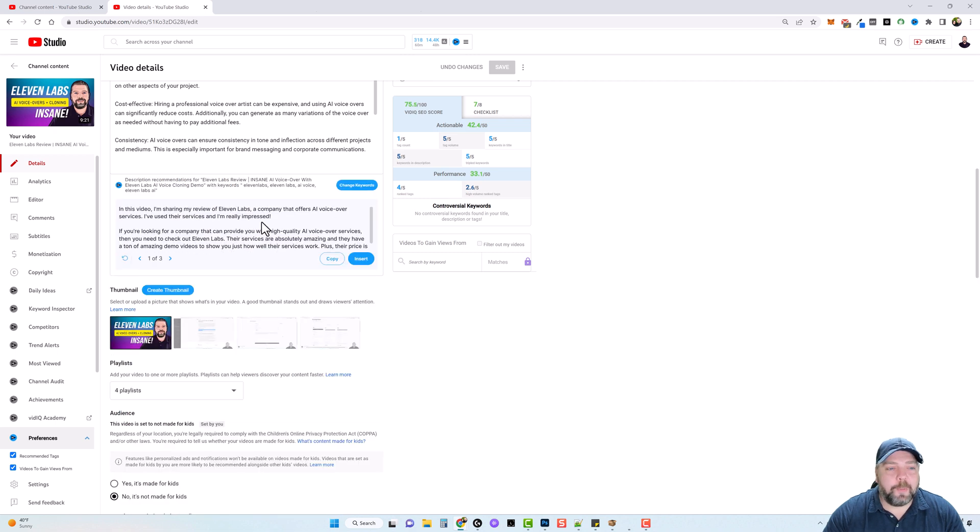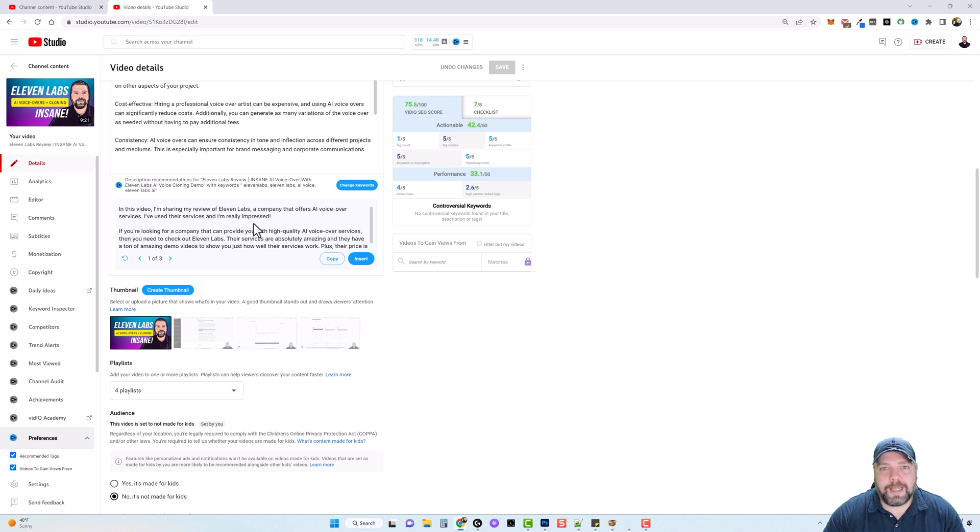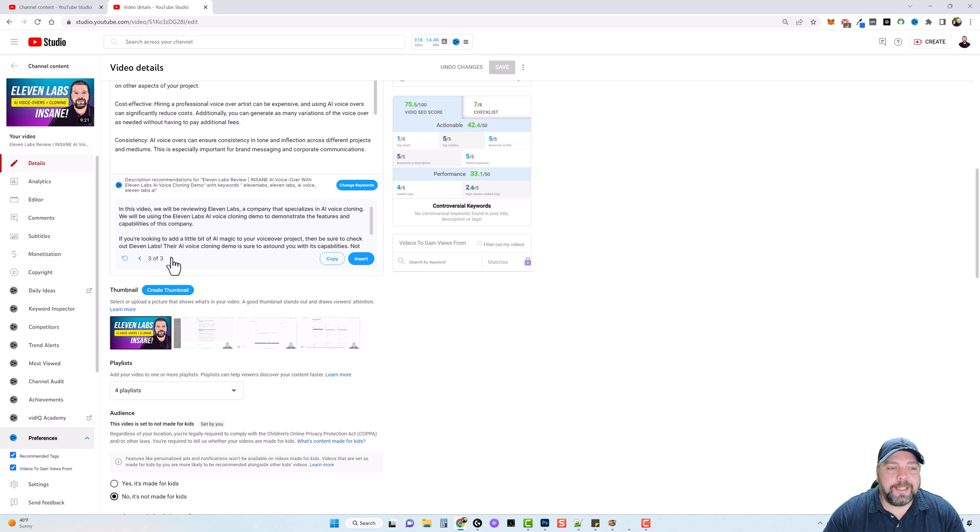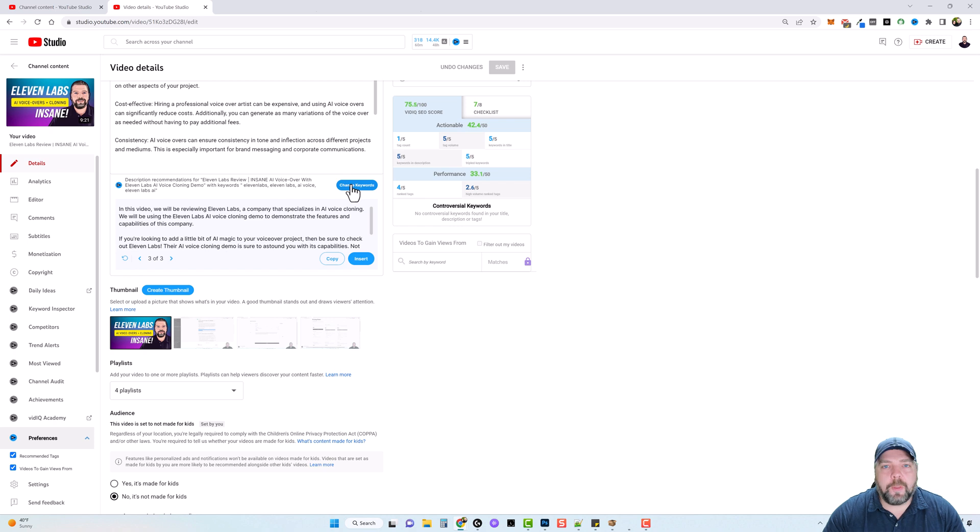And here we have a couple paragraphs. We can simply click insert and have a YouTube description added that easy. It gives us three different ideas here, or we can refresh and get more, or you can change your keywords to something else.